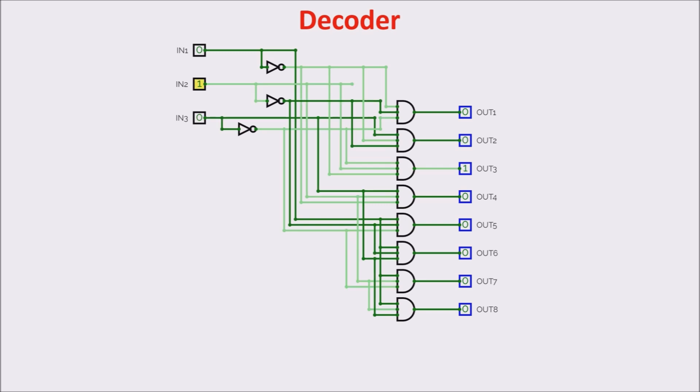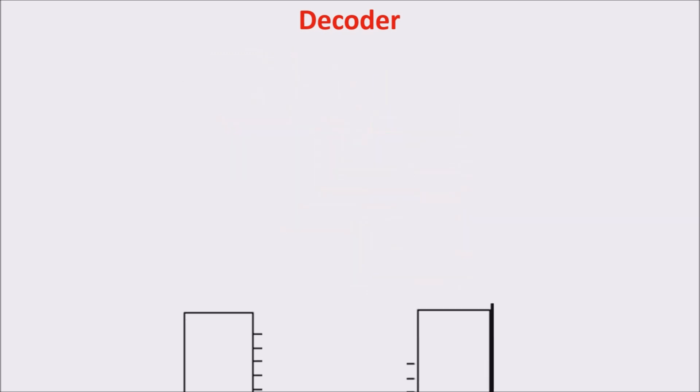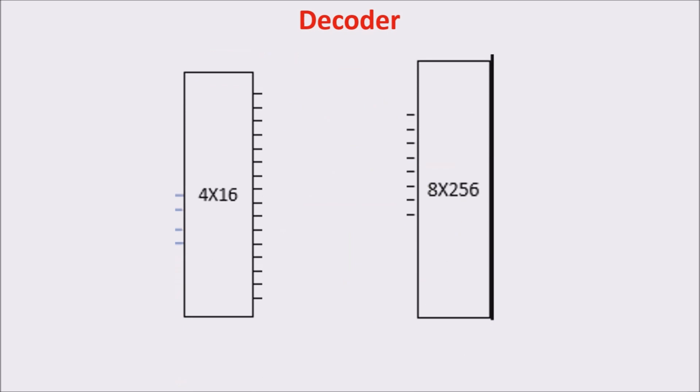We can have different types of decoder, for example 4 to 16, or 8 to 256. So now we have all the ingredients to design our RAM memory.